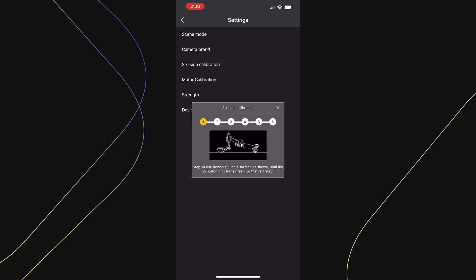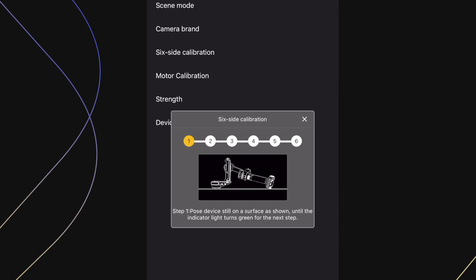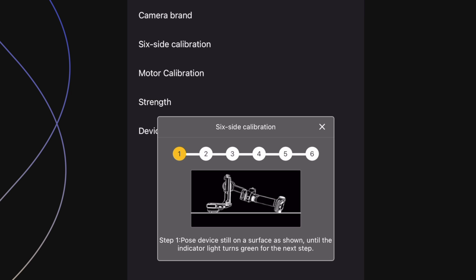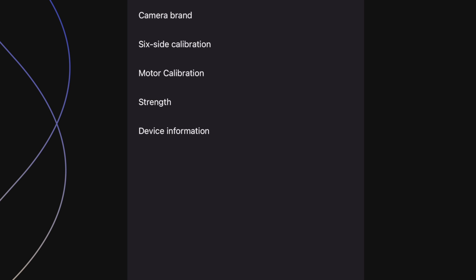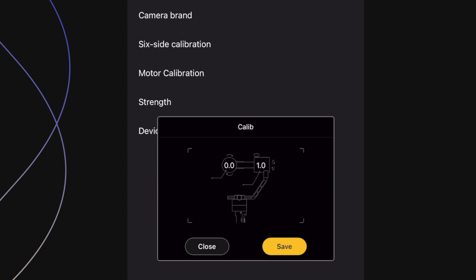Enter the six-side calibration mode to calibrate your gimbal for optimum performance. Only use this function if your gimbal is behaving abnormally. Next is motor calibration, which will adjust the tilt or the roll motors by degrees.